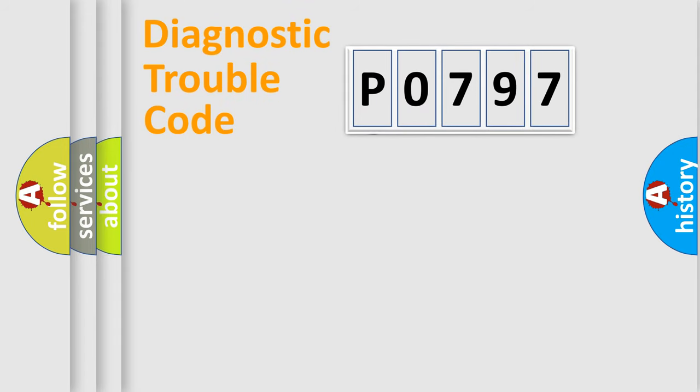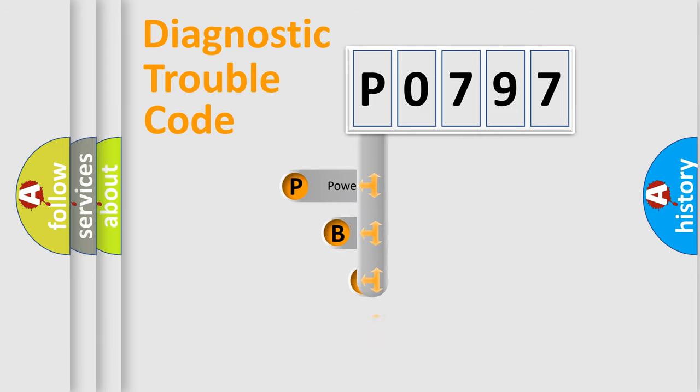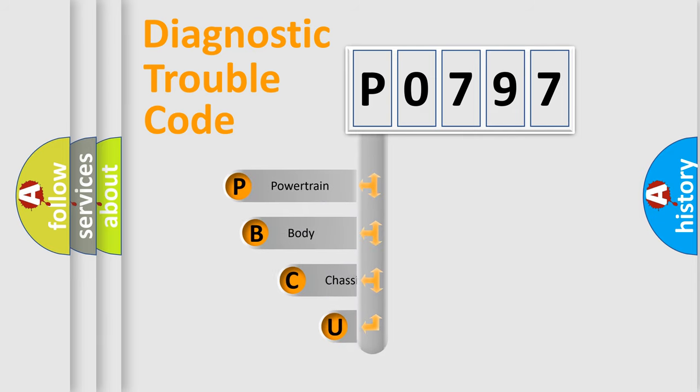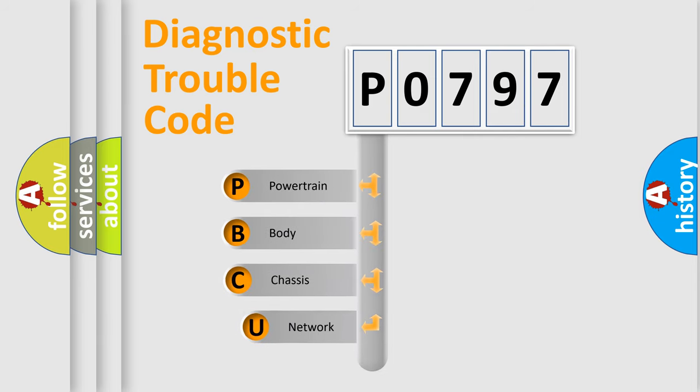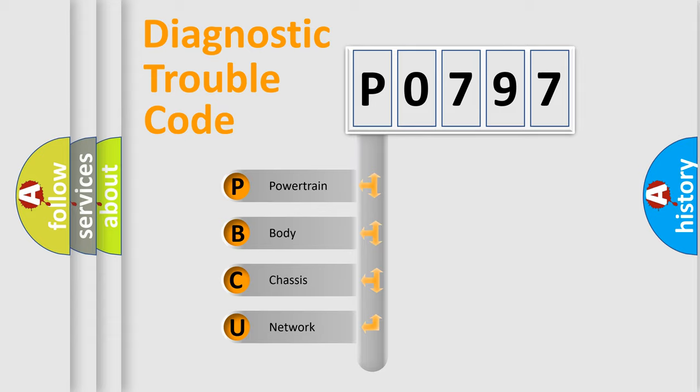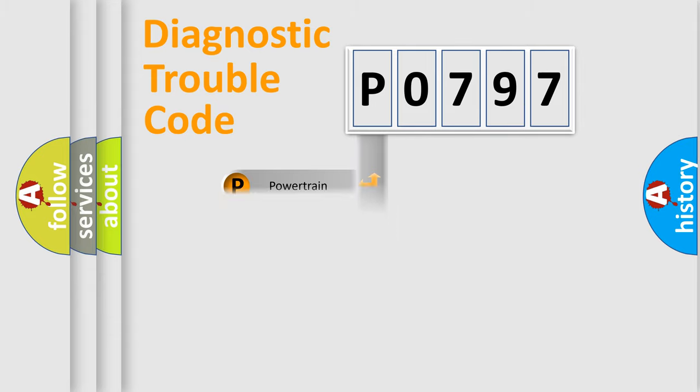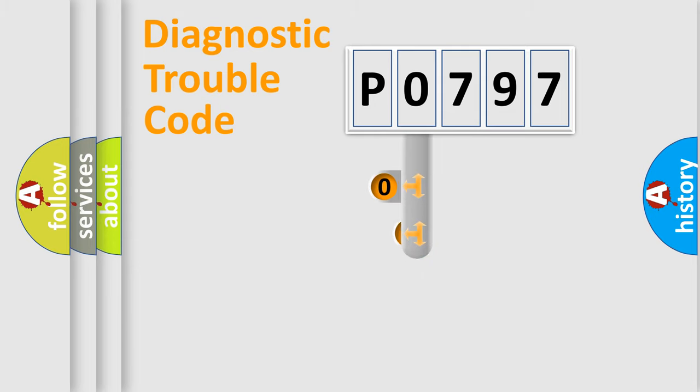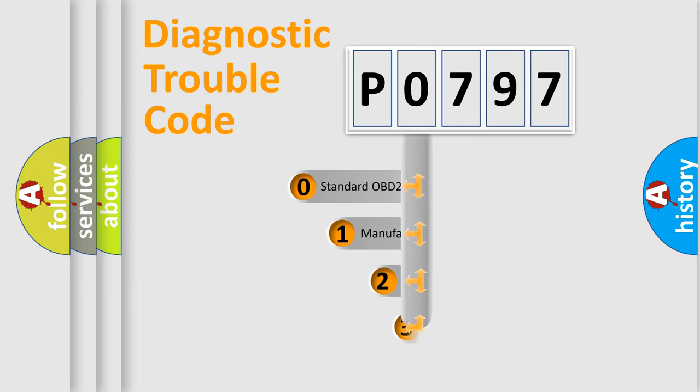First, let's look at the history of diagnostic fault code composition according to the OBD2 protocol. We divide the electric system of the automobile into four basic units: powertrain, body, chassis, and network. This distribution is defined in the first character code.